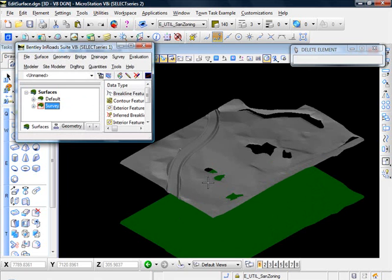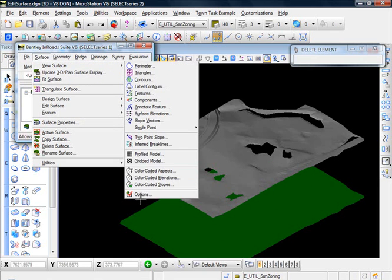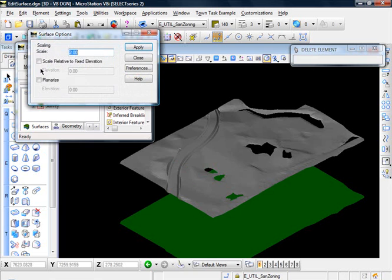And it's still a little exaggerated. That's a nice little visualization tool there. Just knock that back down to one.